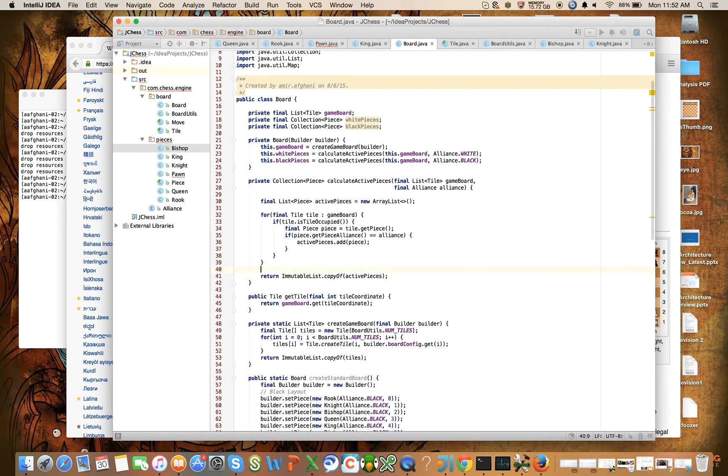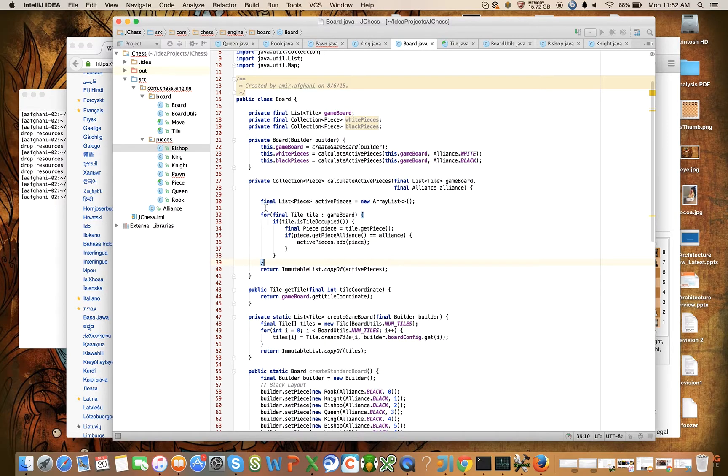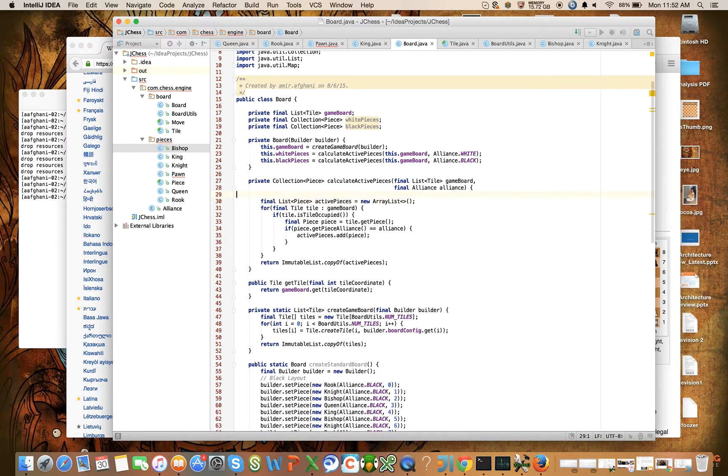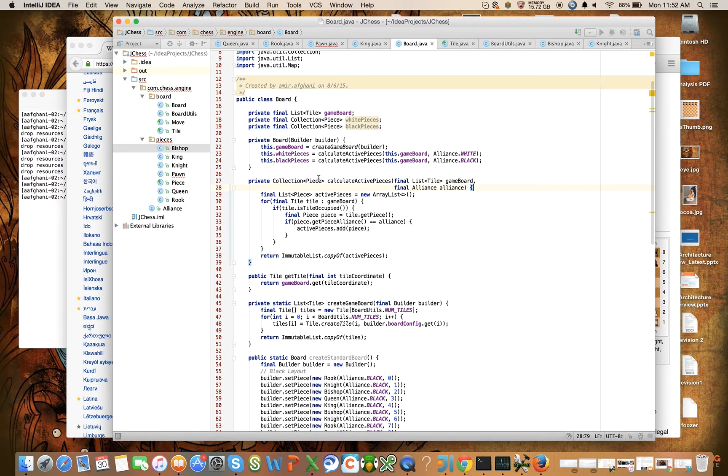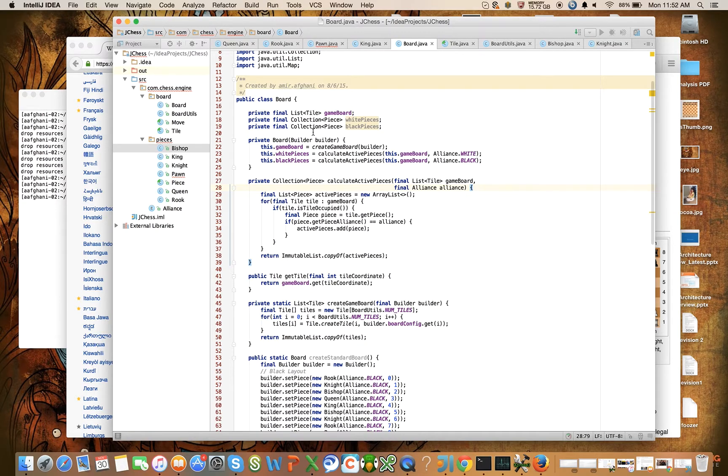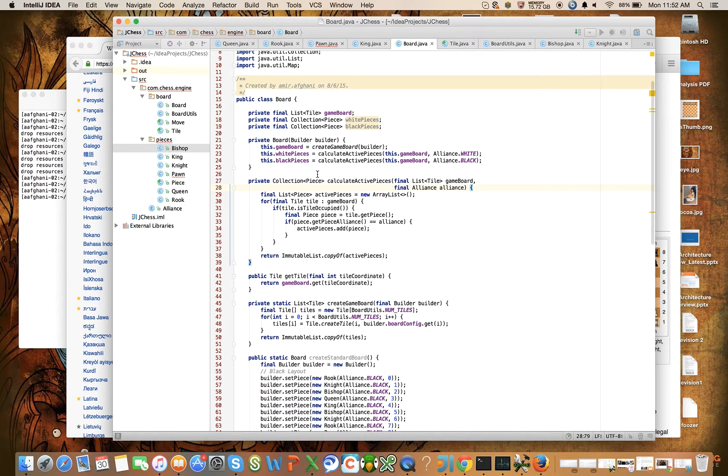Right. So now we have a way of tracking the white's active pieces and the black's active pieces on our board. And I think I'm going to break here.